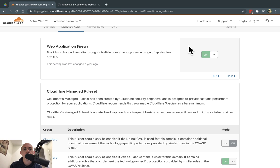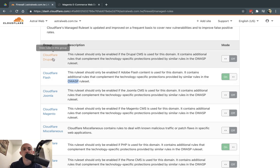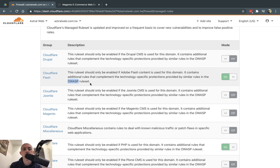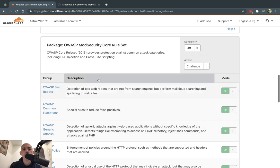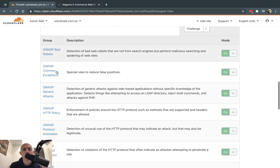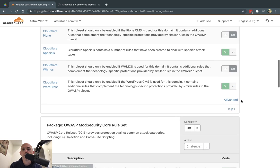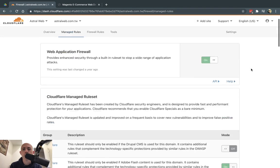There's also a Managed Rules section where you can turn on automated rules that Cloudflare recommends based on security best practices for specific platforms, for example Magento. There are also OWASP rules where you can set sensitivity. You can also click Advanced to toggle individual rules on and off.